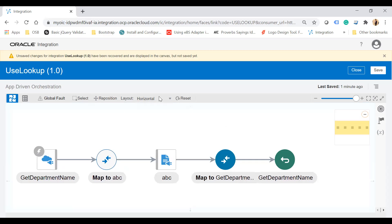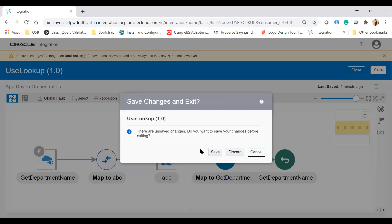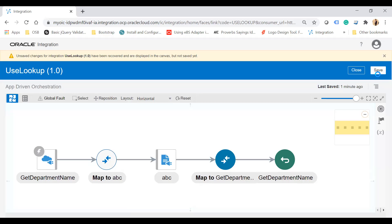Now if you want to save it, click the Save button. If you try to close it without saving, it will prompt you to save. Simply click Save.